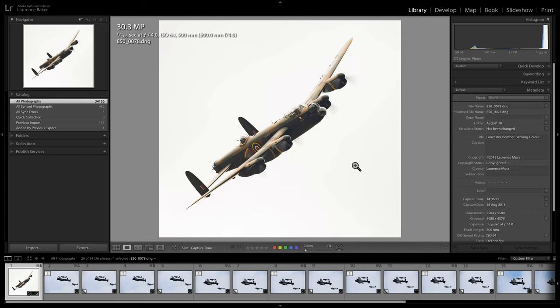Hi and welcome. My name is Lawrence Baker and this video is going to be about developing a picture of a Lancaster bomber from the Second World War. There are only two left in the world and this one is part of the Battle of Britain memorial flight based at RAF Coningsby in Lincolnshire, England. The other one I believe is in Canada, so you don't see very many of these.